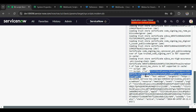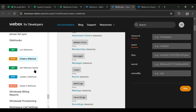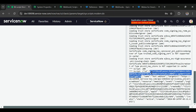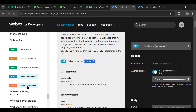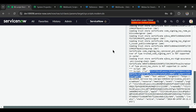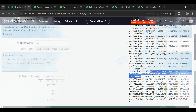This webhook ID is very important. If we need to update or delete the webhook in the future, we need this ID — as seen in the documentation for both update and delete operations. For our demo we won't store it now, but our webhook is registered.